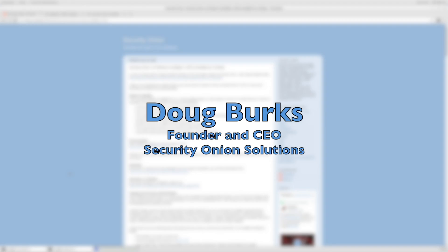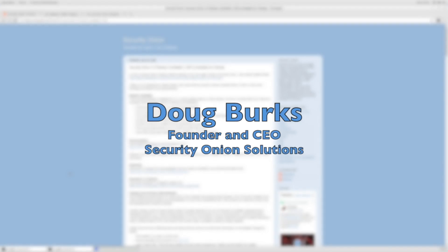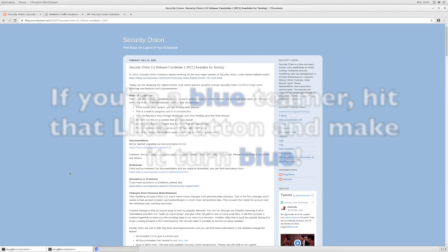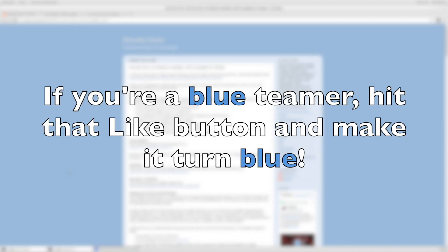I started Security Onion in 2008 to provide a free and open source platform to help you peel back the layers of your enterprise and make your adversaries cry. Today, Security Onion has been downloaded over 1 million times and is being used by security teams around the world for threat hunting, enterprise security monitoring, and log management.